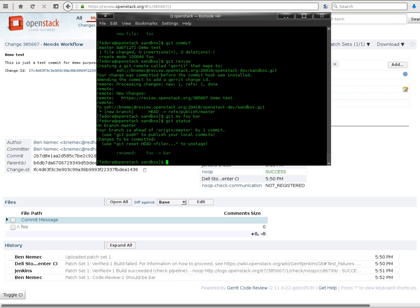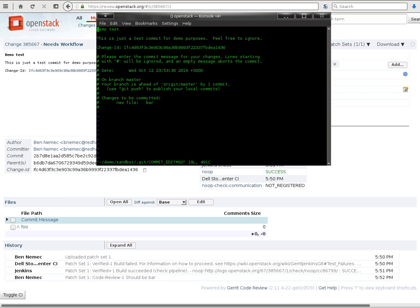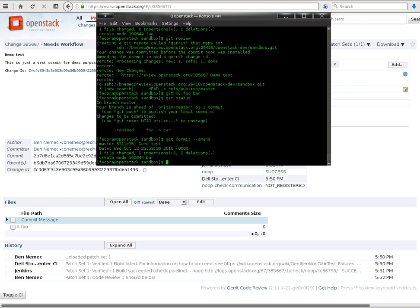After that happens, Gerrit won't let you amend it anymore, you won't even be able to push to this review, because it will be closed. So instead of pushing a new commit, we're just going to amend the commit that we already have, and we'll do that, and then we will push it for review again.